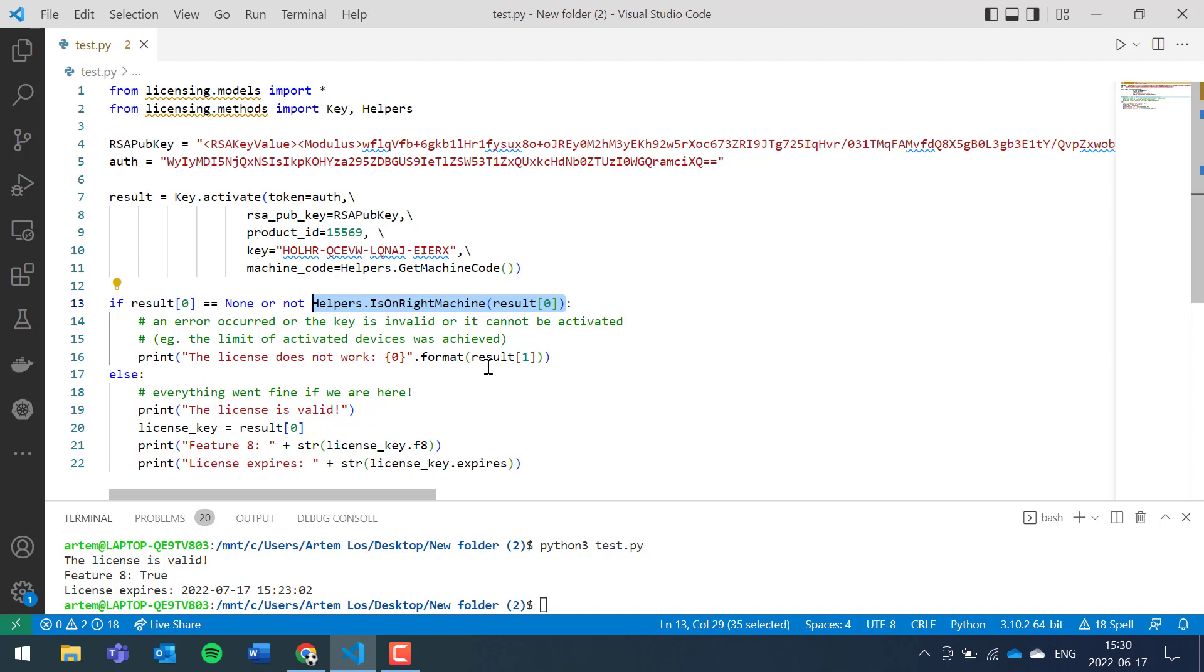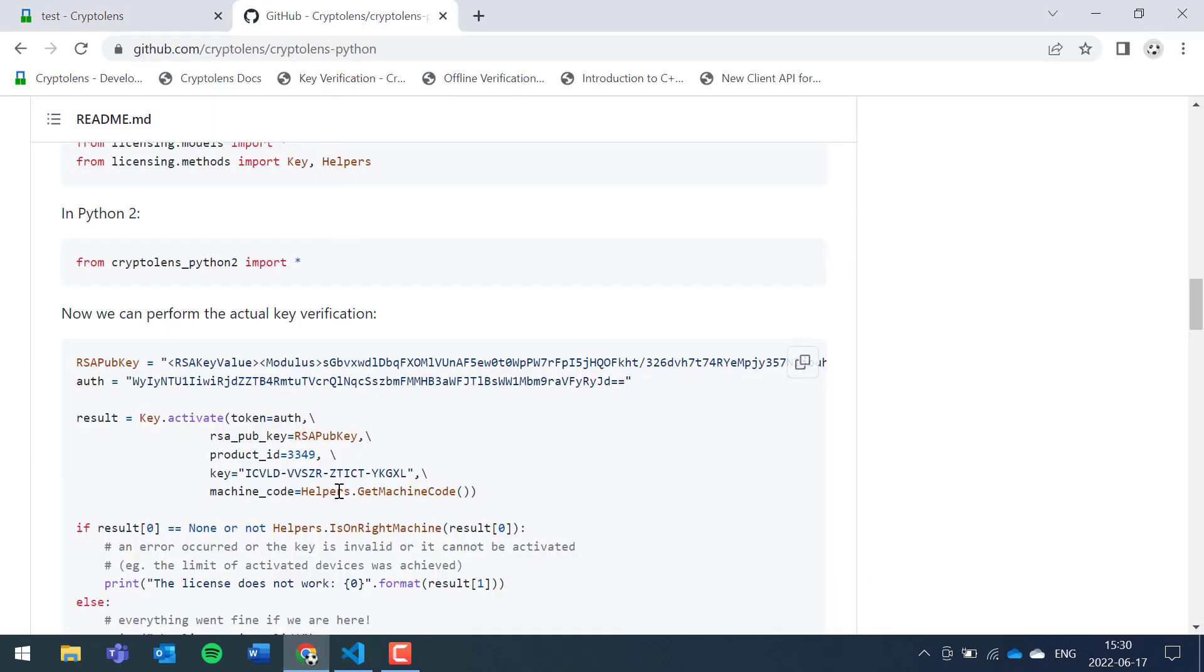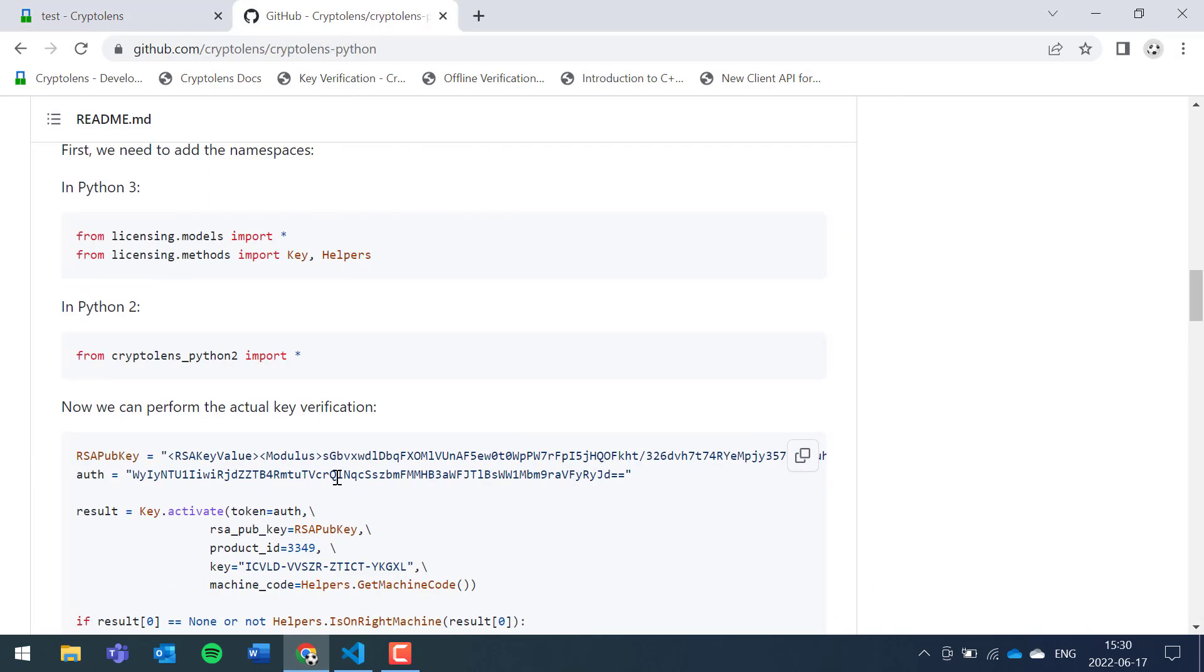So that was it. To get this up and running, you can get the entire code snippet from the GitHub repository. If you have any questions, feel free to reach out to us. Thank you.